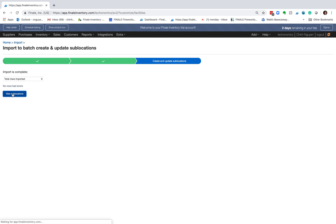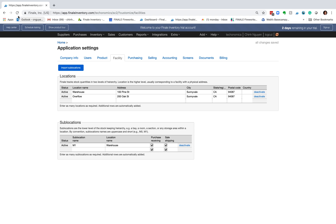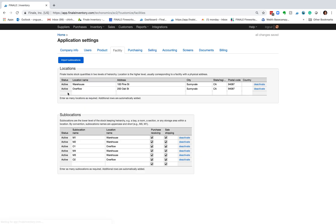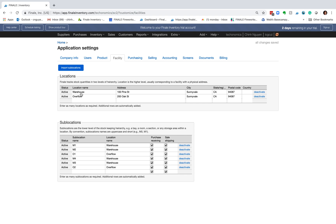If I go back and refresh the screen, we should see the sublocations entered. Here they are — for the warehouse I have M1, M2, M3, M4, and for the overflow I have O1 and O2. That's how you import sublocations into Finale.